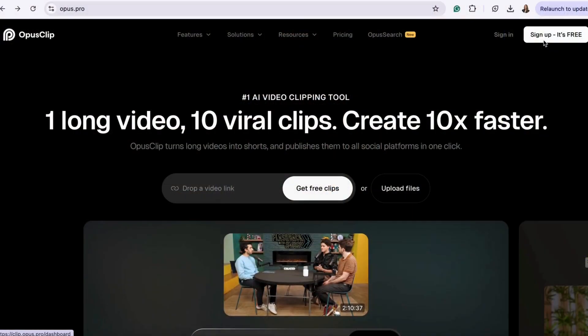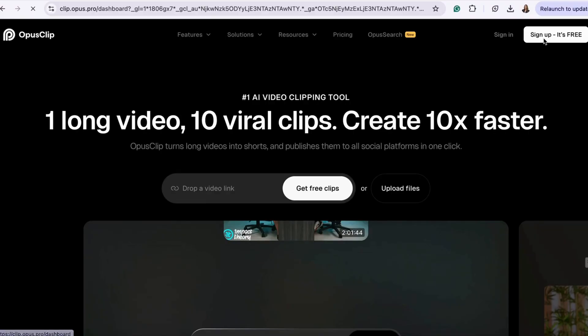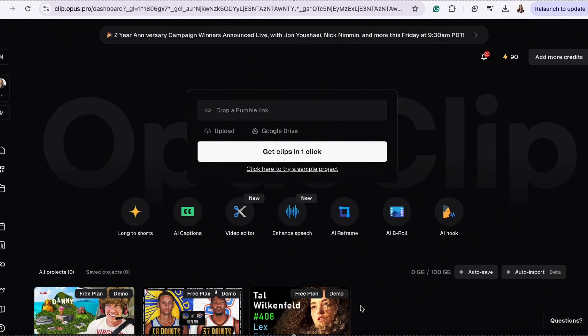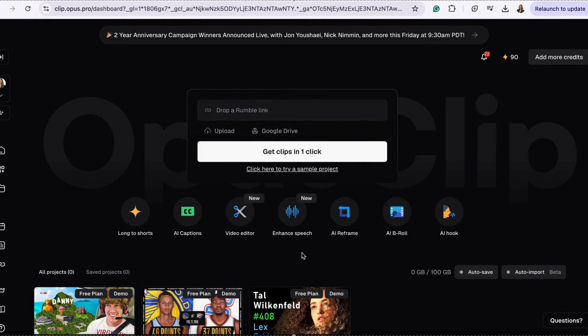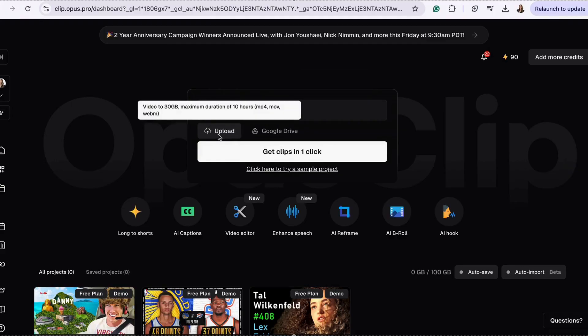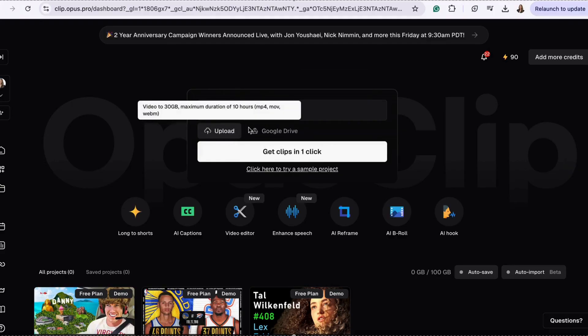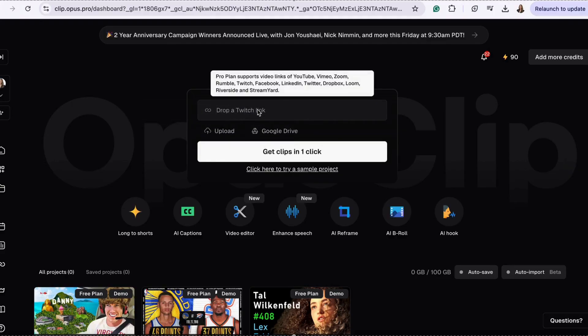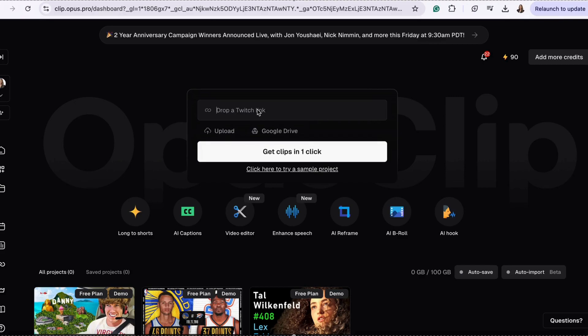First, head to opus.pro and create your free account. Next, either upload your video file or paste in its link. Whether it's a webinar, tutorial, or podcast, Opus Clip will instantly process your mp4 or mov and generate your clips.